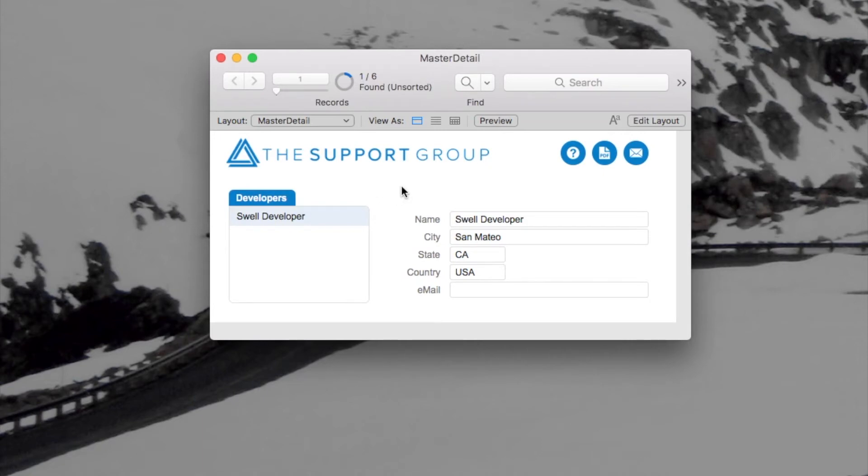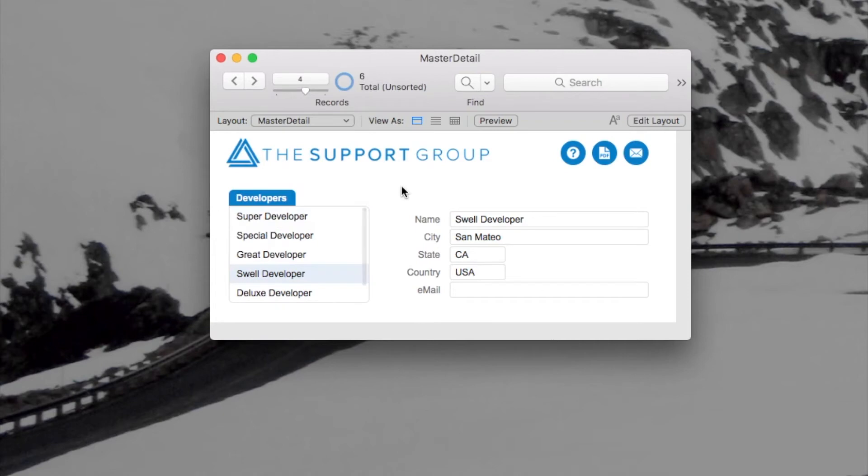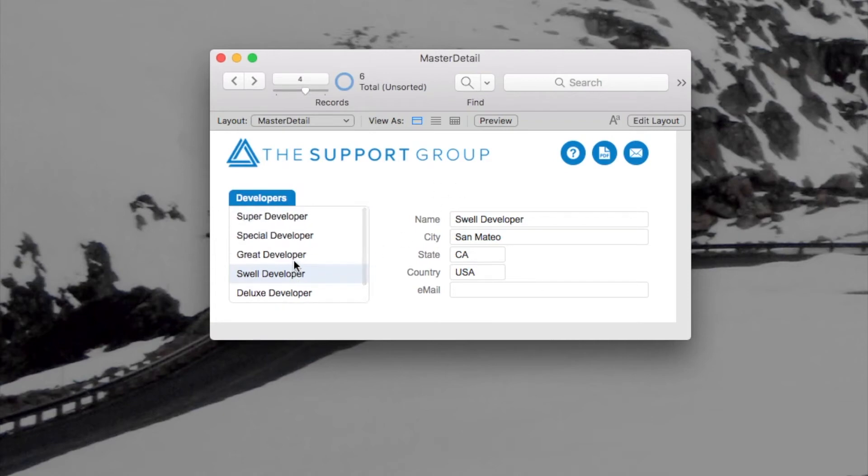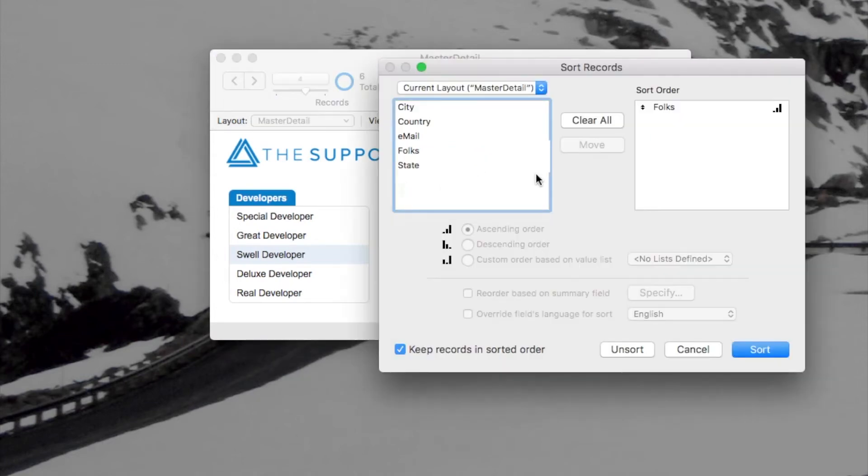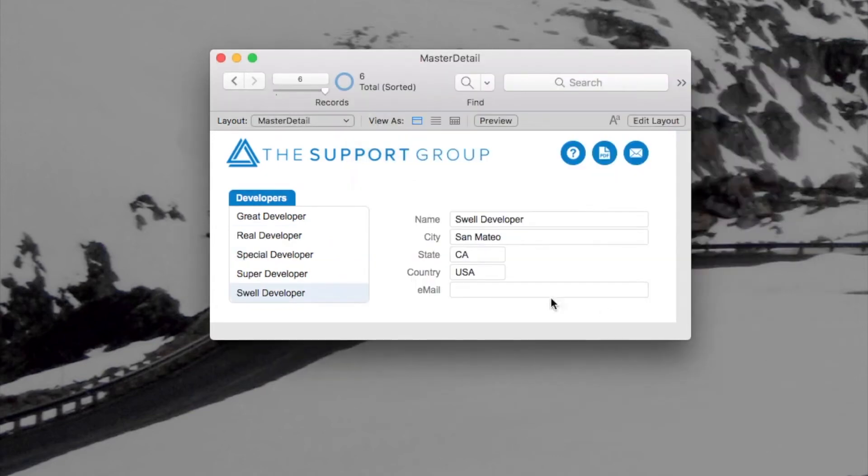Now, if I go ahead and show all records again, you'll see all of them came back. Now, you'll also notice that if I sort these records, and I'll sort them by the name here, the records are sorted and now my portal is sorted to match.